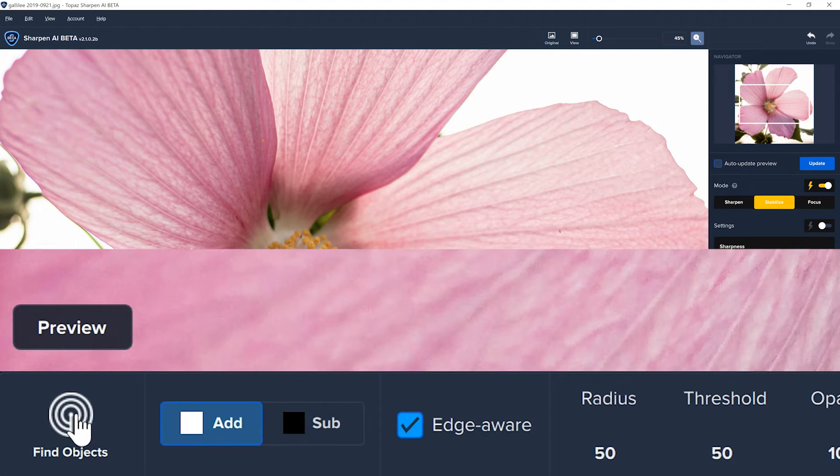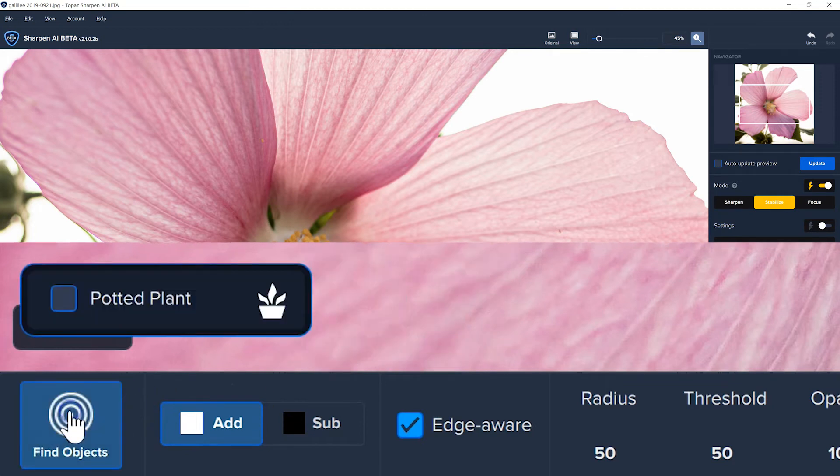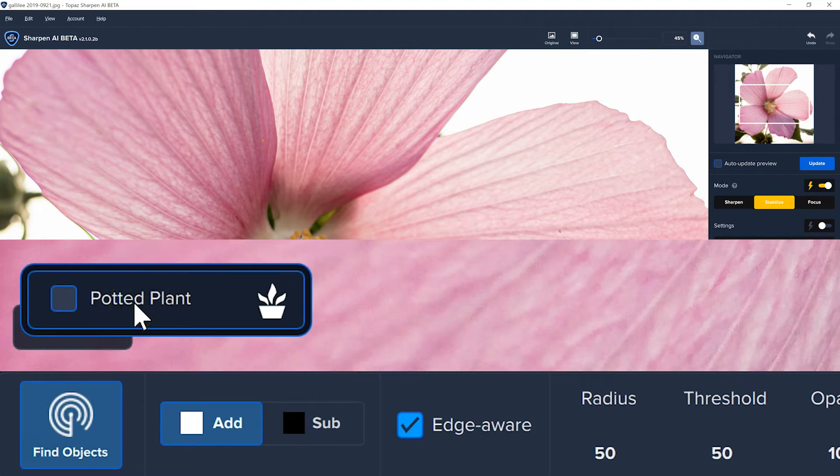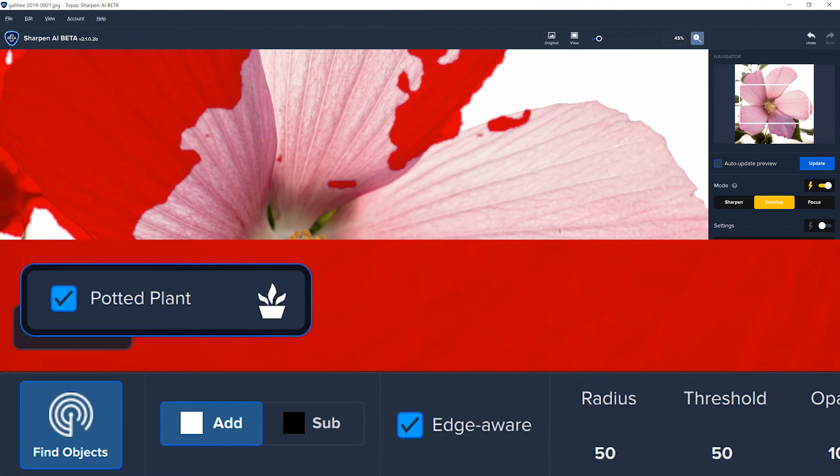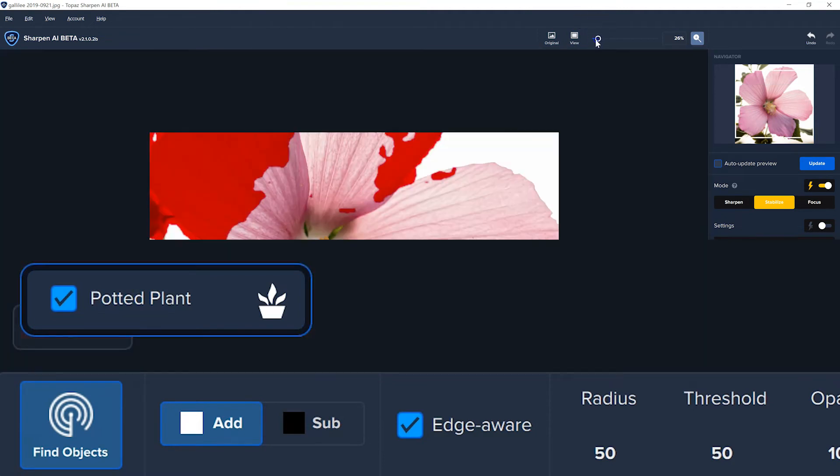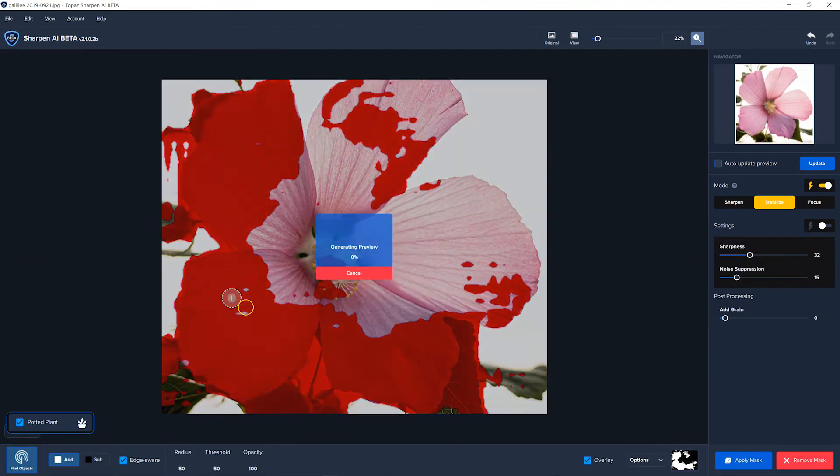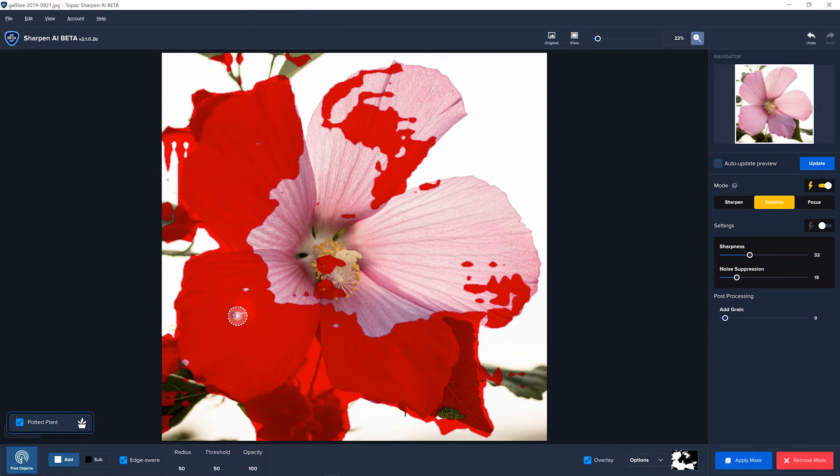So I have a whole bunch of images here, and we'll see if Topaz will mask that. So in this case, all you have to do is click on this little button, and then it says it recognizes this as a potted plant. Now, it's not exactly a potted plant, but it is a plant. Let's see how it does. If I click on potted plant, you can see here it attempts to mask it. And it didn't do a perfect job.